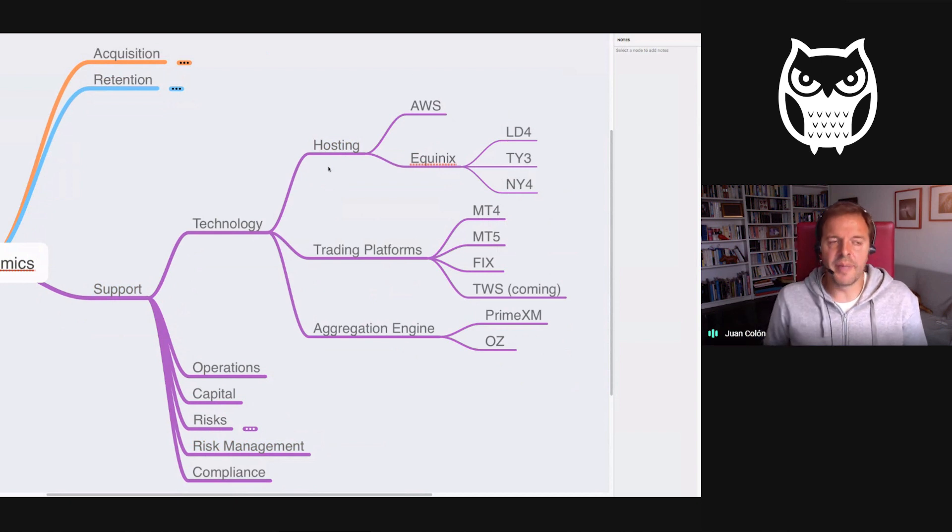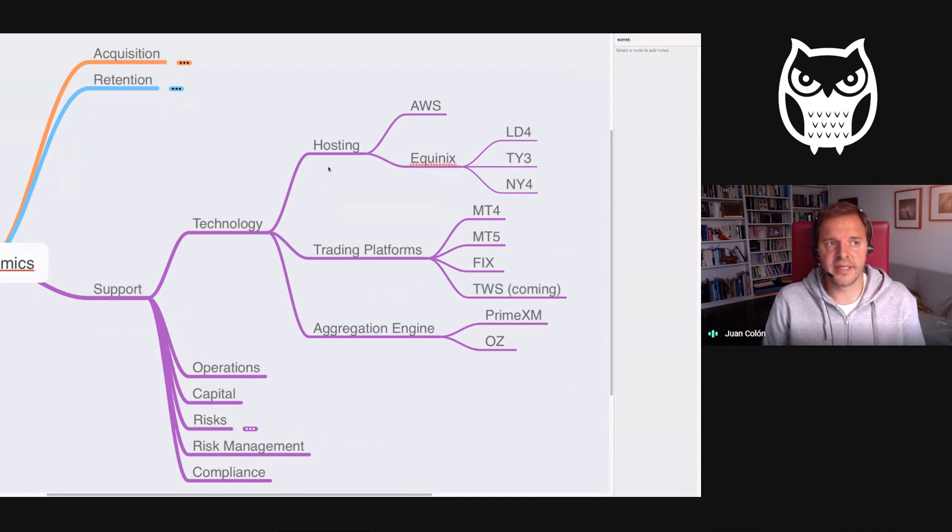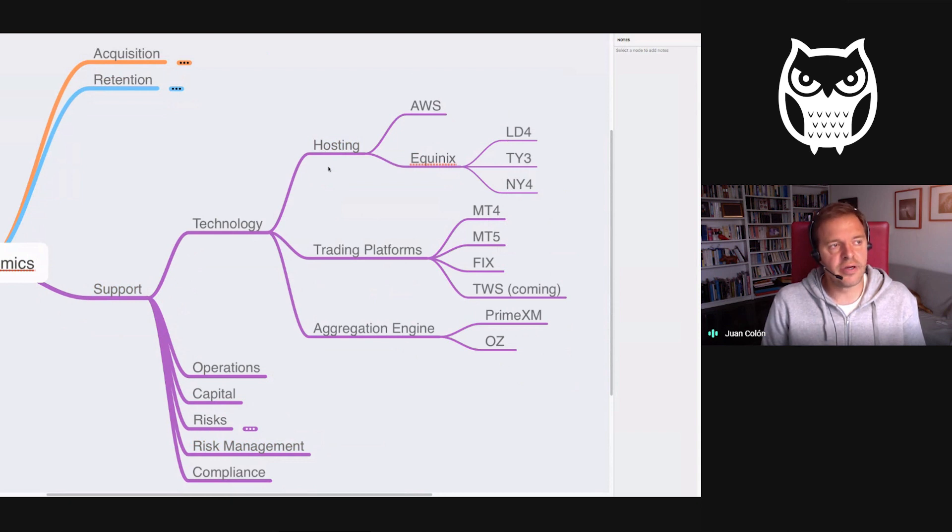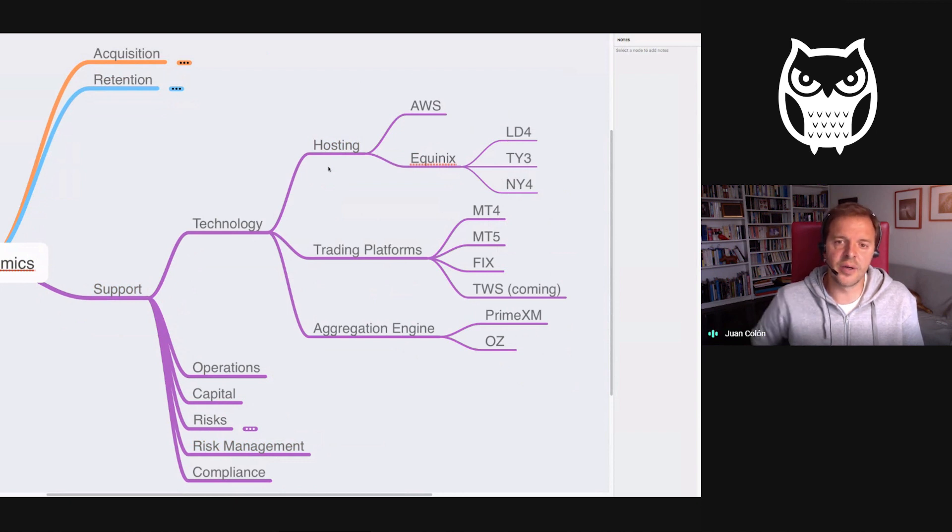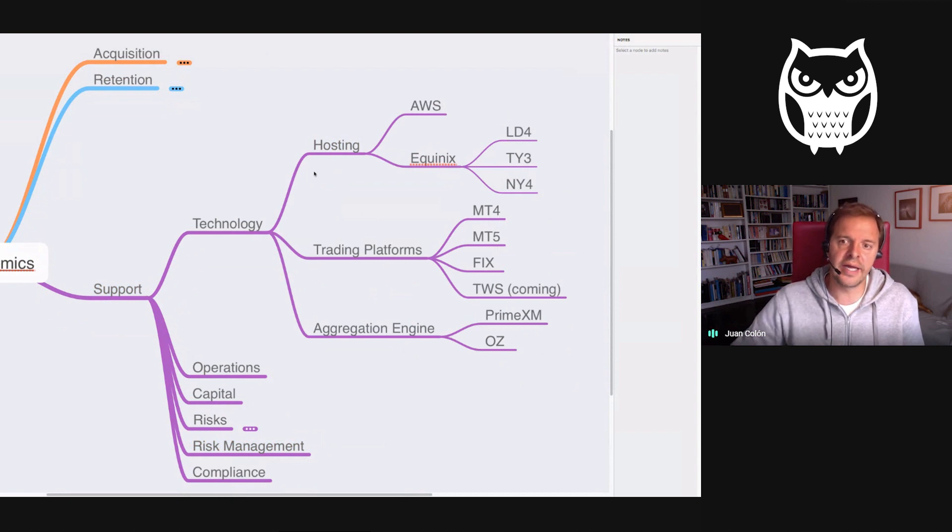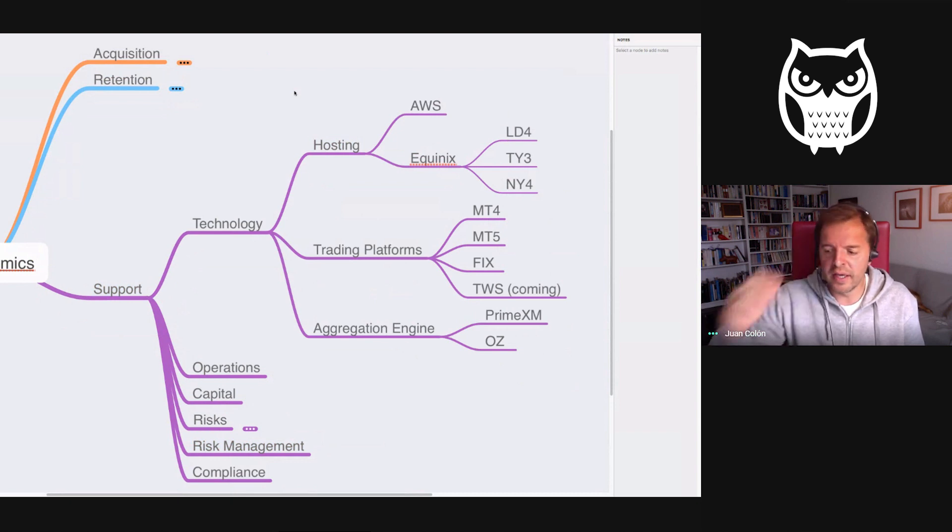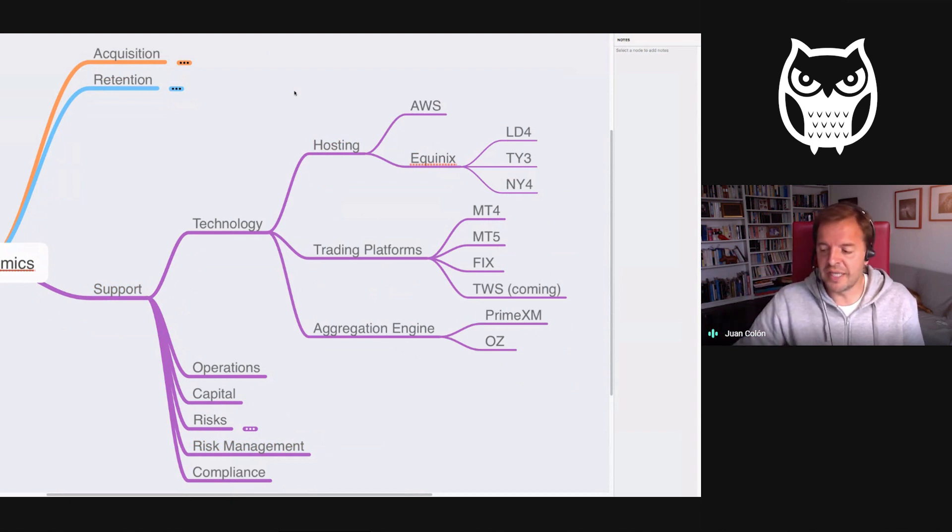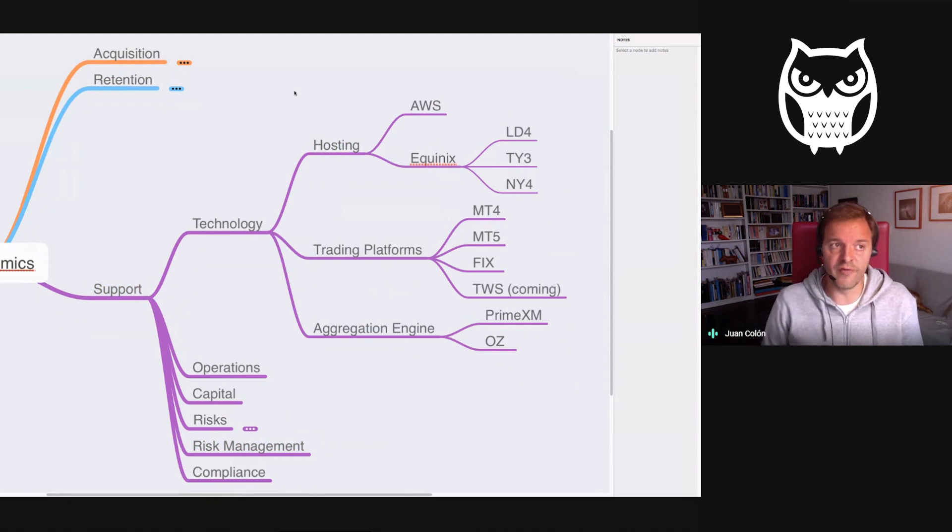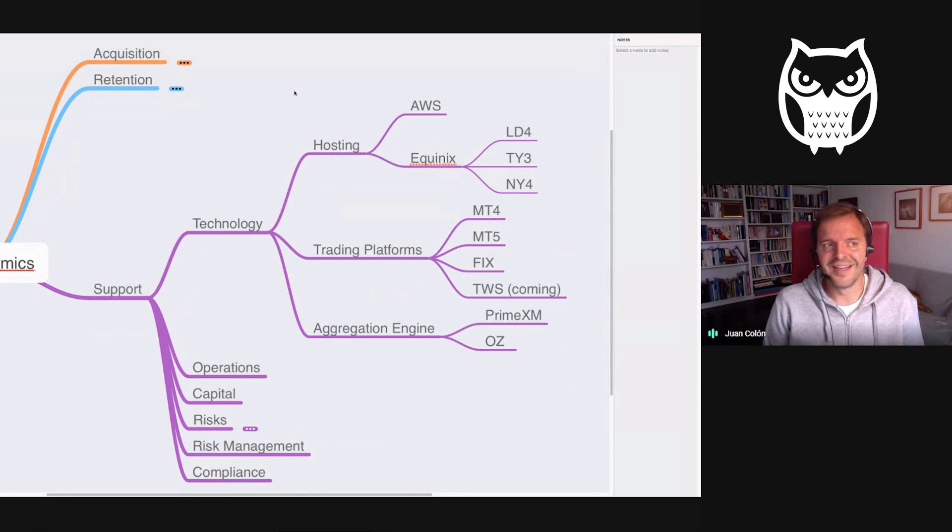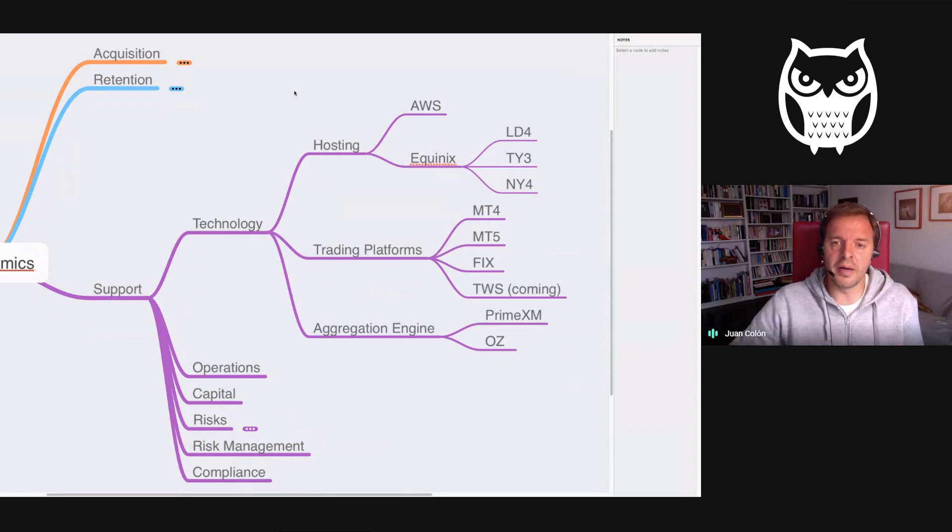To give background on the hosting side, Darwin X is a fintech with about 30 people in our technology department. One of the teams focuses on making sure our infrastructure processes tens of billions of dollars of flow per month and never goes down, 24/5, because otherwise we get in trouble.